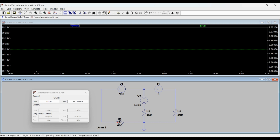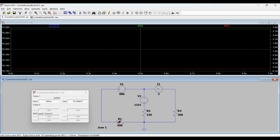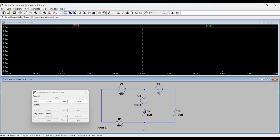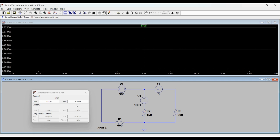Checking the current in R1, we get 132 milliamps, which compares well with our calculation of 0.13 amps. Checking the current in R2, it is 2.868 amps, which compares favorably with our calculation of 2.87 amps. It seems our calculations are correct — the LT SPICE simulation corresponds with our values.